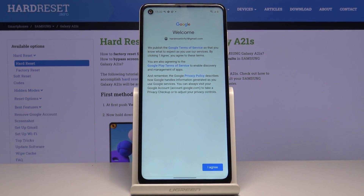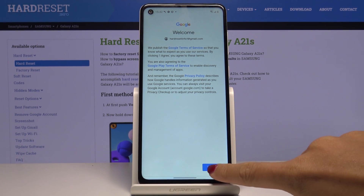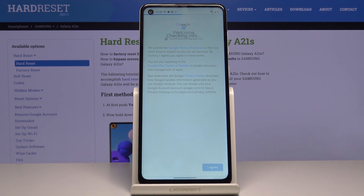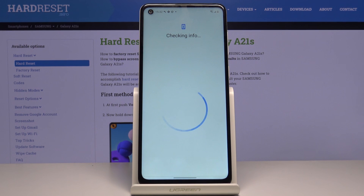Here you've got Google Terms of Service, Google Play Terms of Service, and also the Privacy Policy. If you do agree with all the terms and conditions, just tap on I Agree.